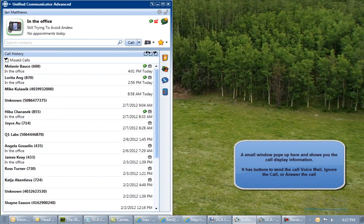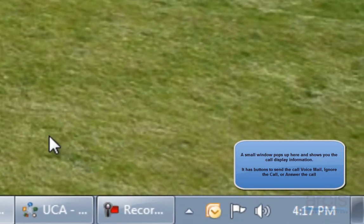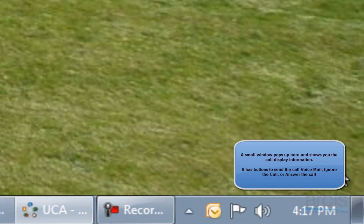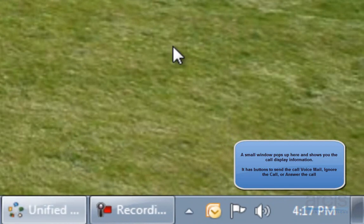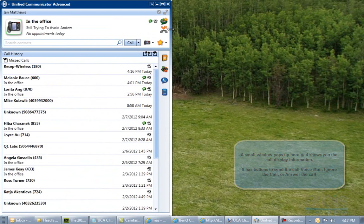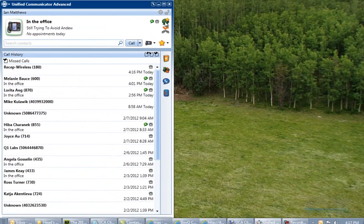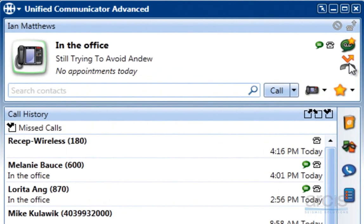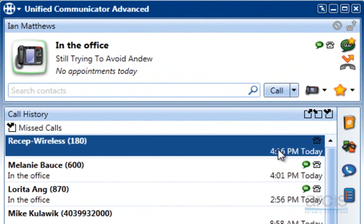Here is a call from Melanie coming in right now. I could answer the call, I could forward the call, or I can send her to voicemail. I am going to send her to voicemail. Now you can see the UCA software tells me that I have a voicemail and also a missed call from Melanie. You can see it added it here — she is apparently on the wireless.